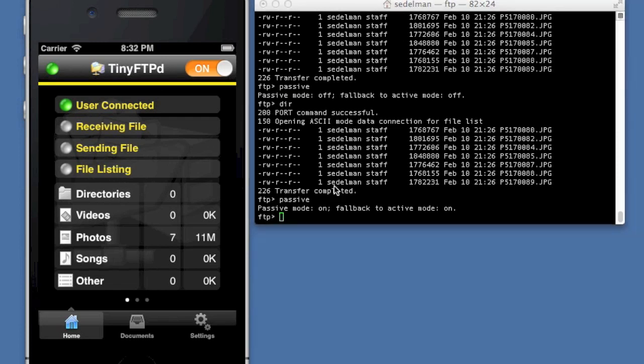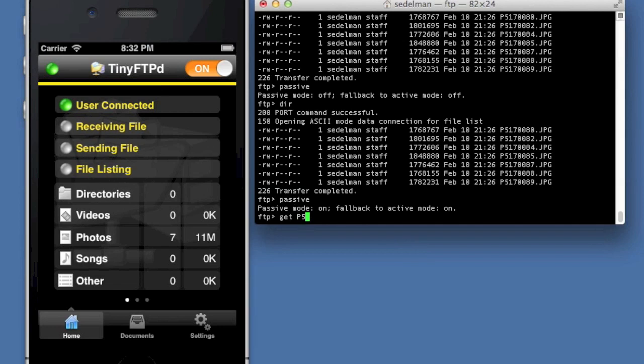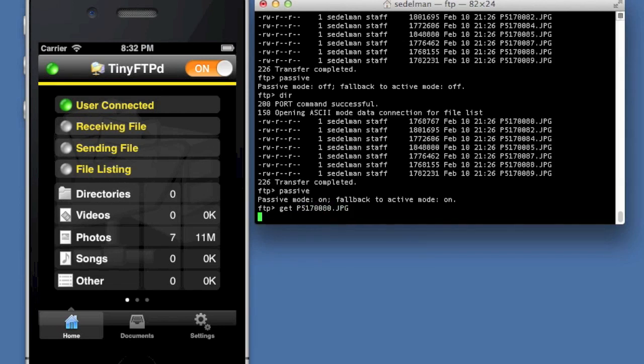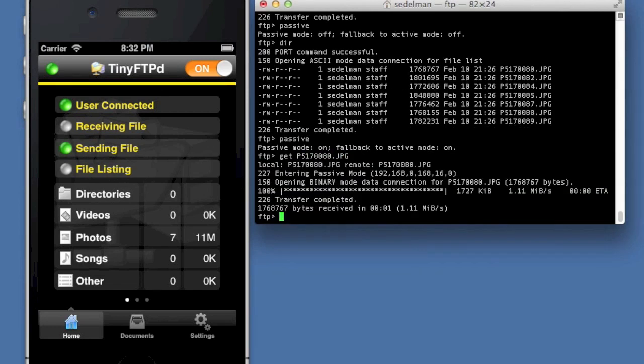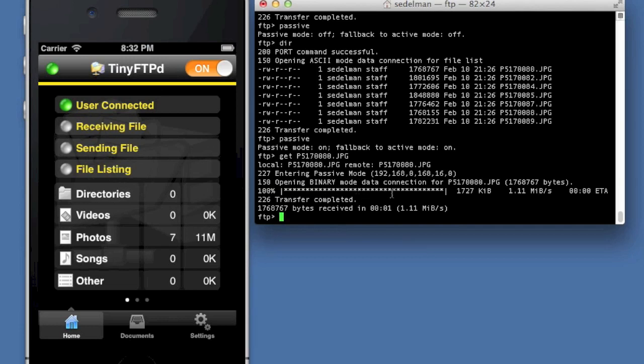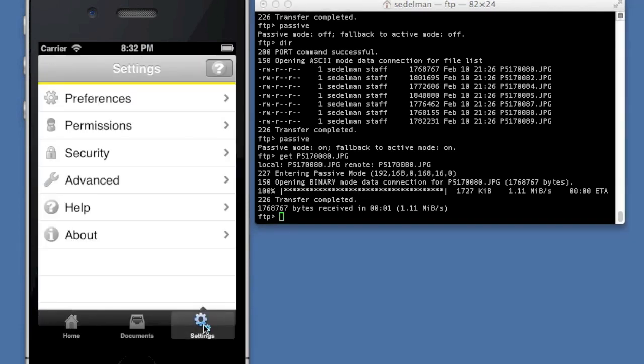So we're going to do a download of one of these files. So I'm going to do a get p15170080.jpg. And there she goes. Download it. As you can see, it does it quite fast. Although this is obviously a virtual connection. So it's a little faster, but I should be able to turn on the